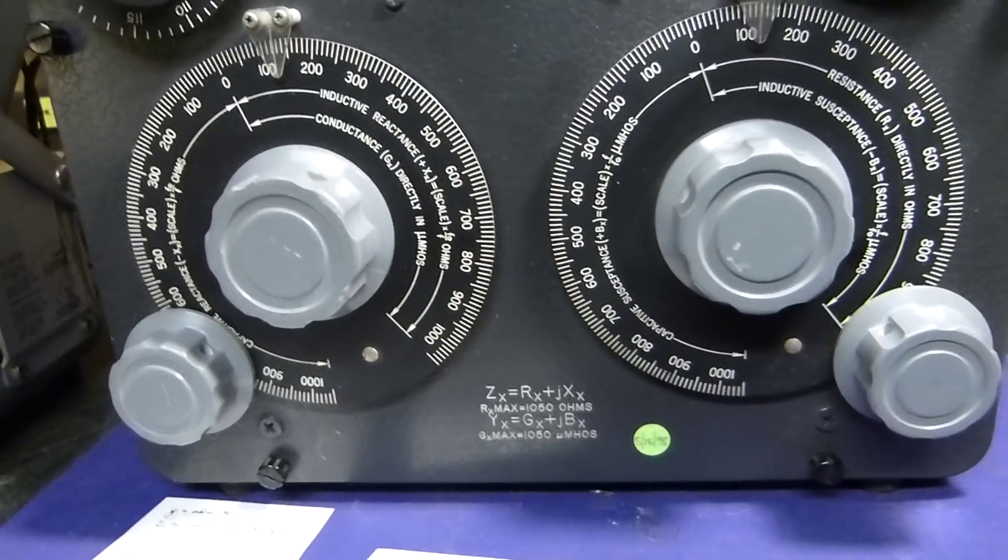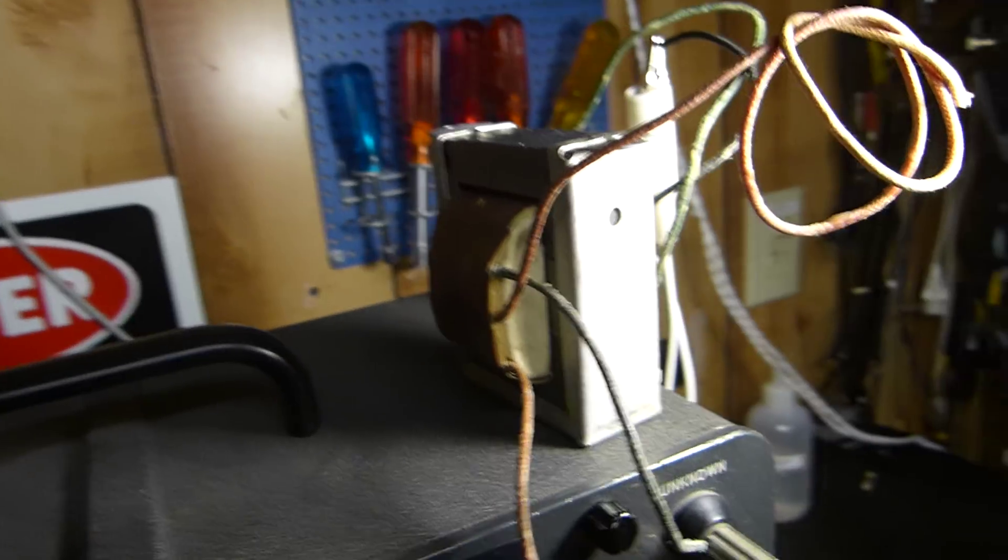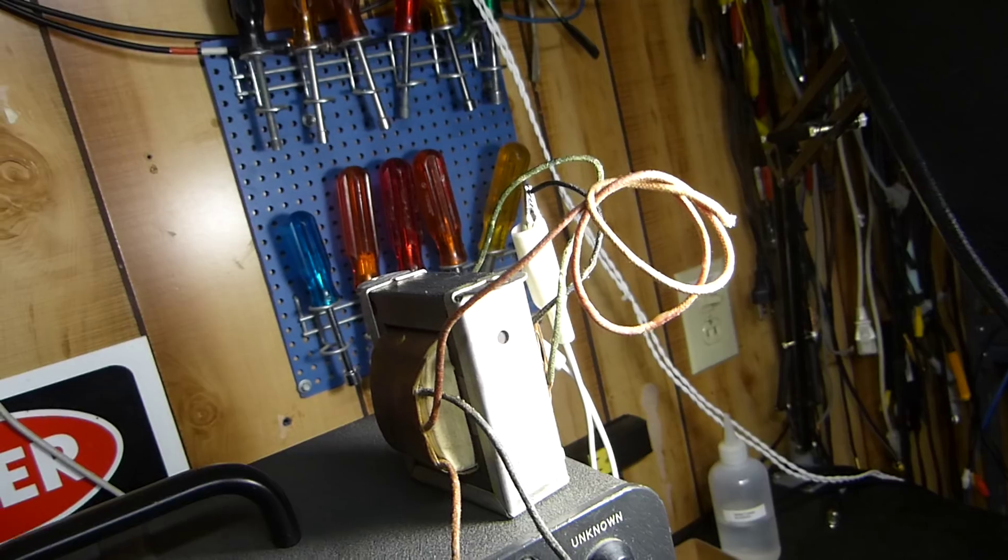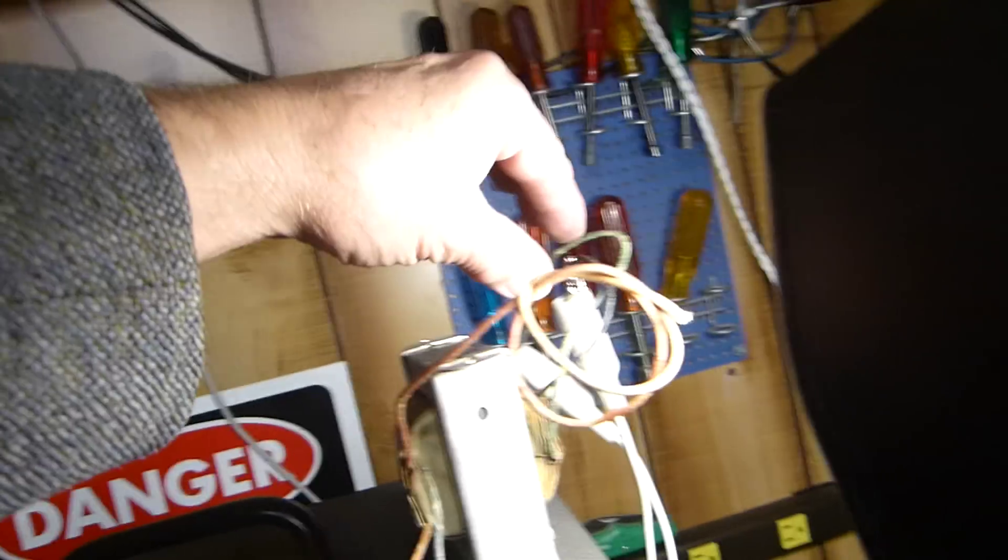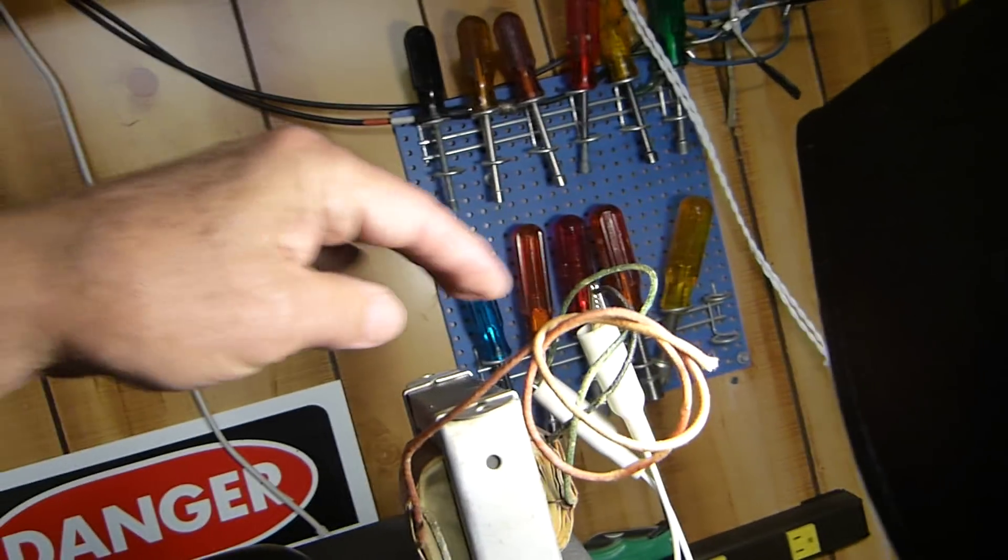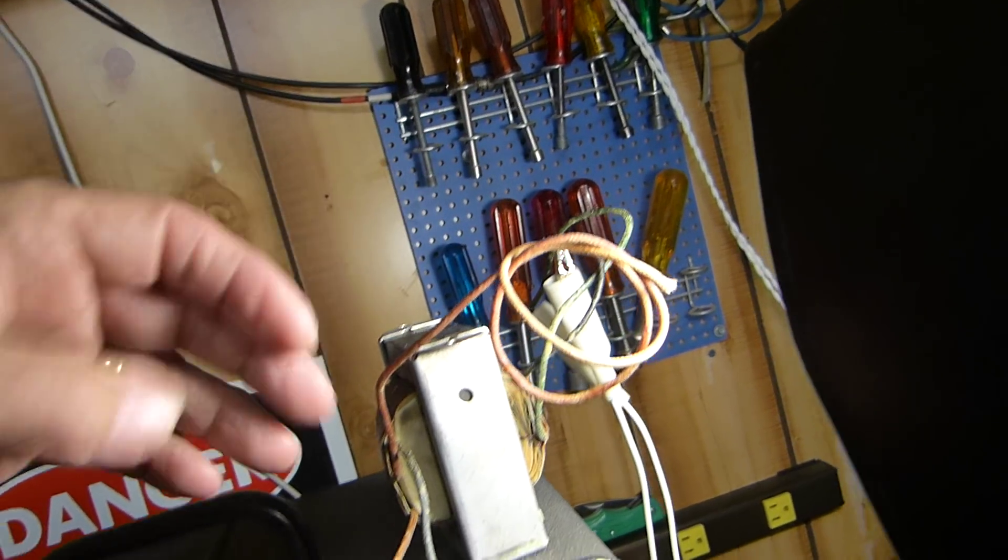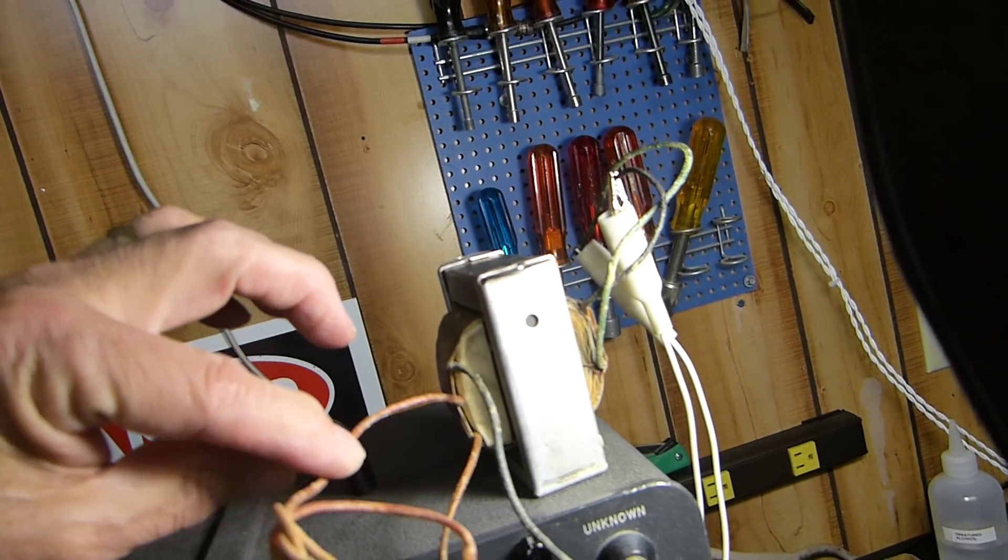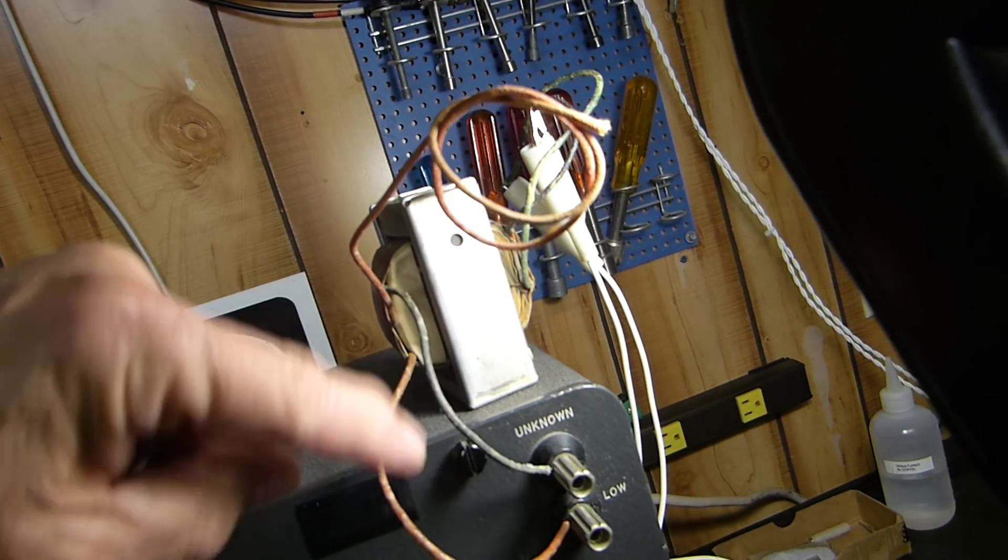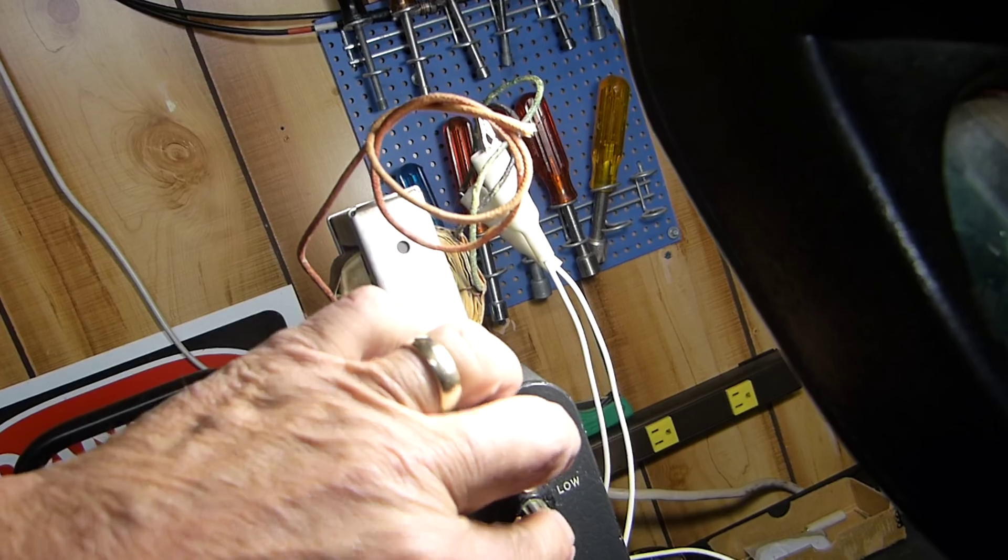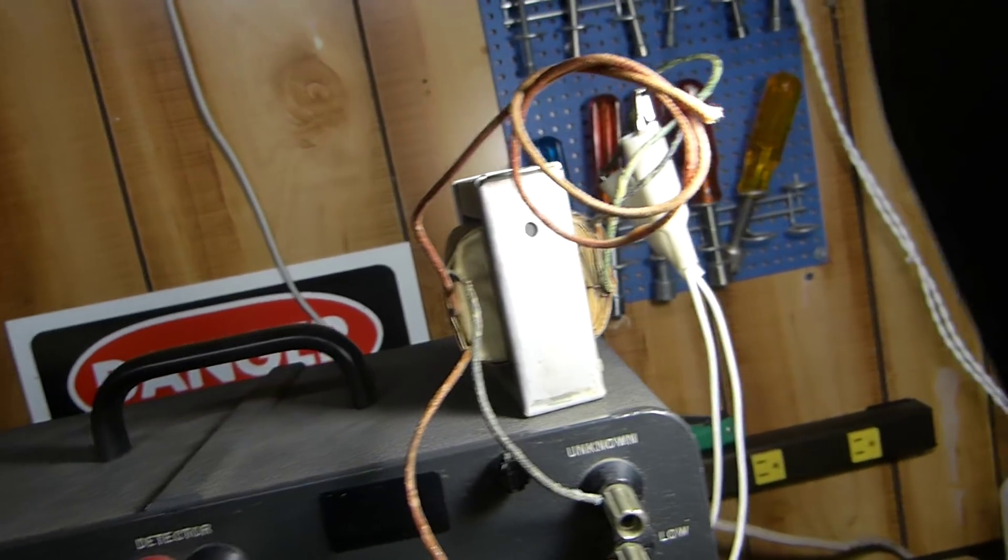I'm going to be using this transformer, a push-pull 6V6 transformer. Right now I've got eight ohms across the secondary. I've got the primary, this is the center tap we're not using. This would be a plate lead, this would be a plate lead. I've got it across the unknown and we're going to measure it.